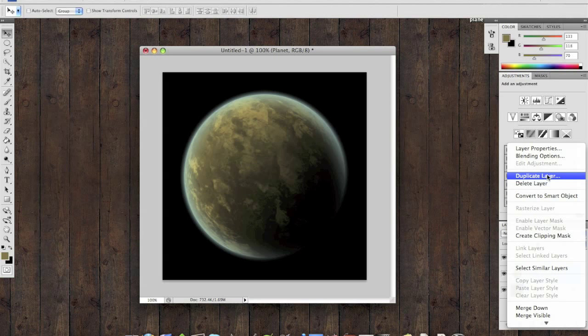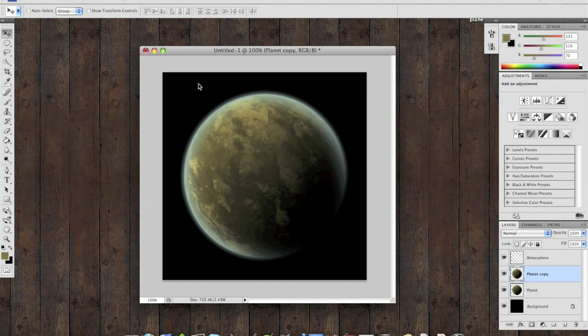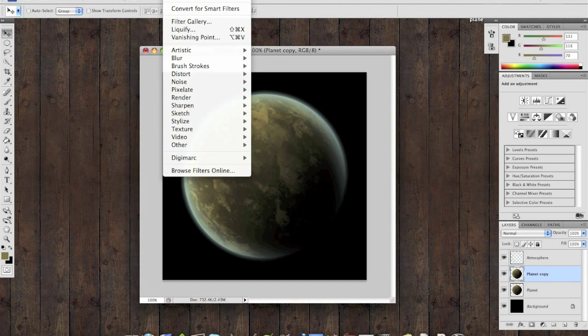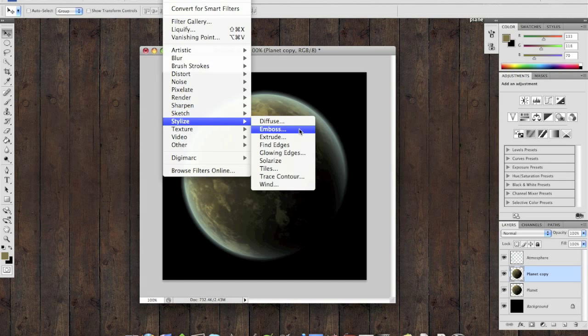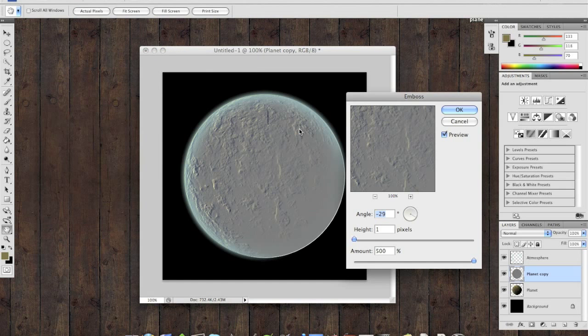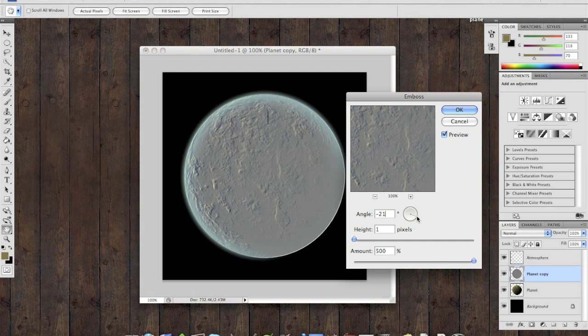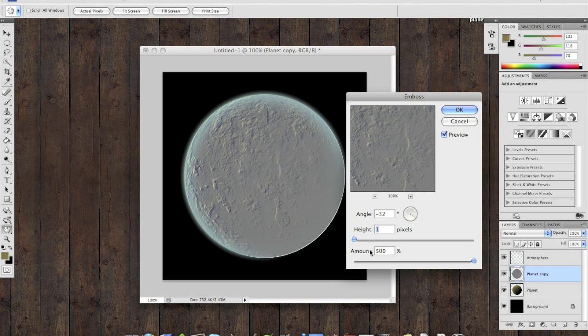So, duplicate your planet layer. And how we do that is using the emboss. Go to Filter, Stylize, and Emboss. This angle needs to be pointed at the dark spot of the planet that you had already left. Here it's between 20 and 30 degrees. So I'm going to say around 32 or 33. Height is going to be 1, and make sure the amount is all the way up to max 500.